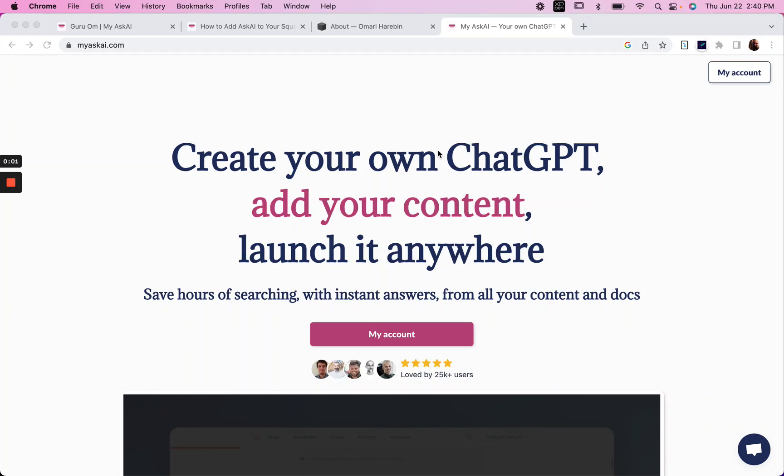In this video, I'm going to show you how you can use My Ask AI to create a ChatGPT widget for your website that knows your website, basically allowing your users or visitors to chat with your website content specifically. So let's give it a try.